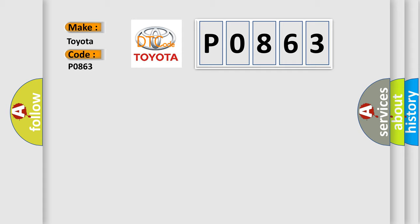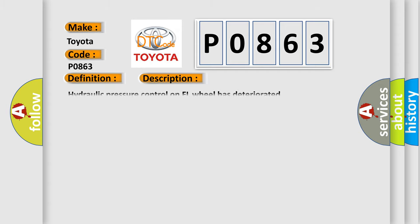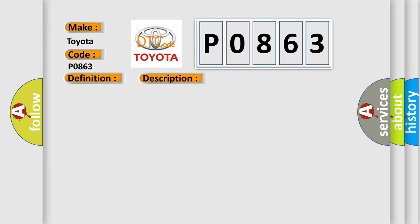The basic definition is Front hydraulic system LH malfunction. And now this is a short description of this DTC code. Hydraulic pressure control on FL wheel has deteriorated. This diagnostic error occurs most often in these cases: Fluid leakage brake actuator assembly.